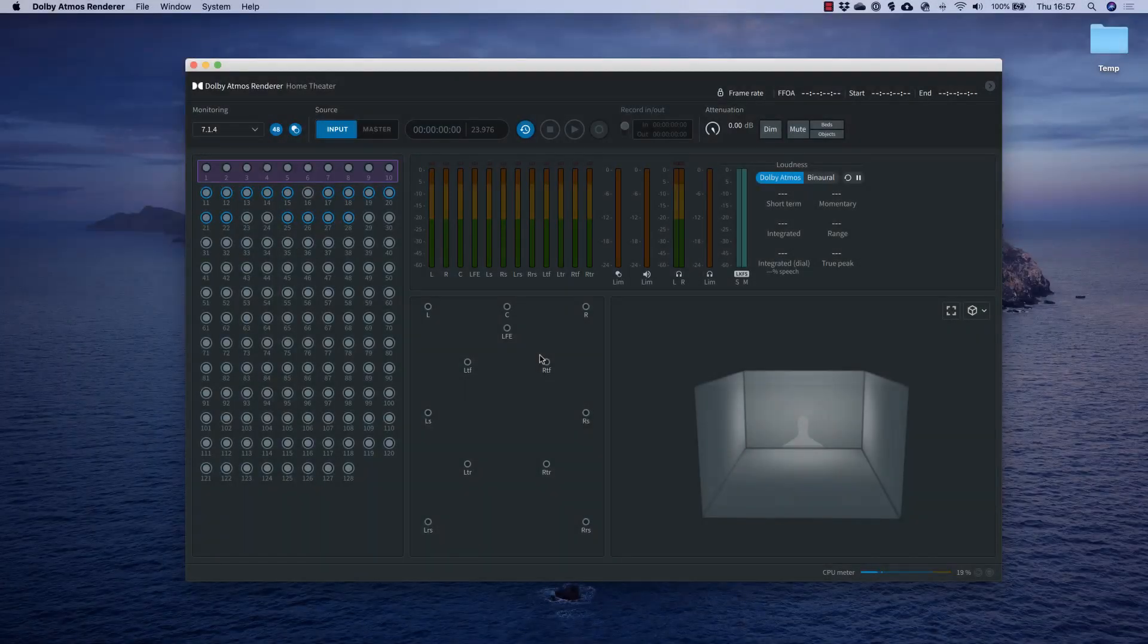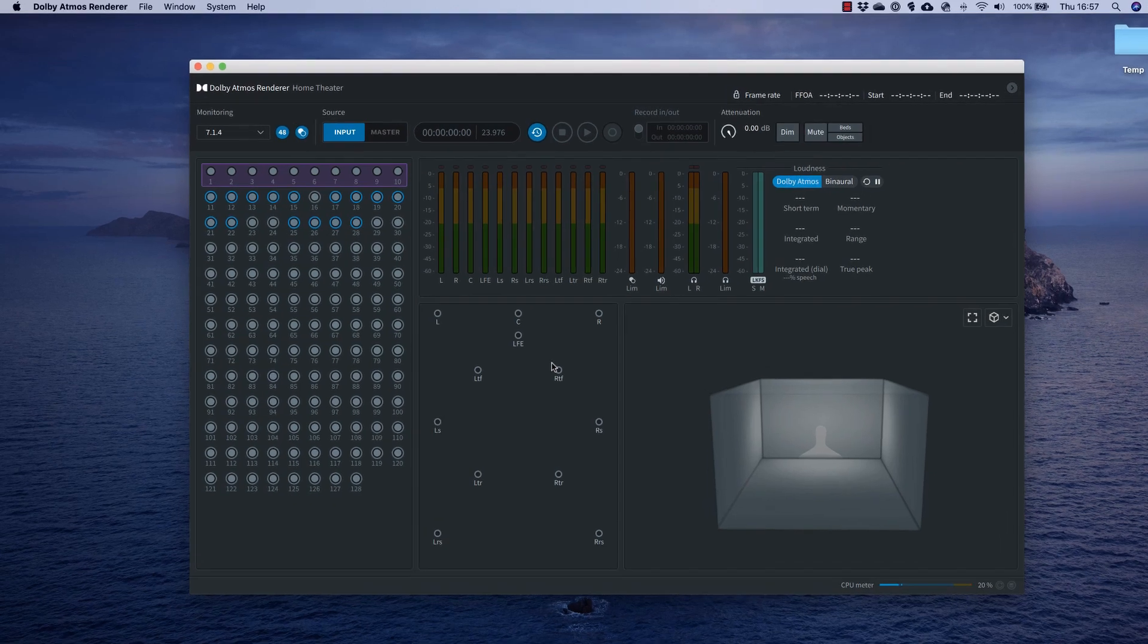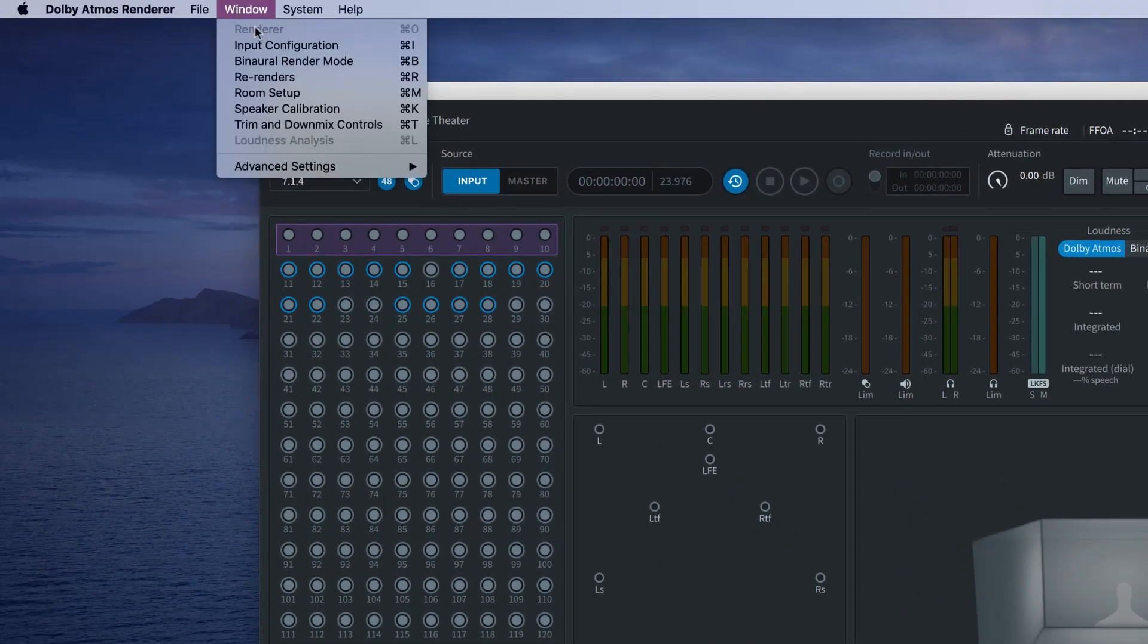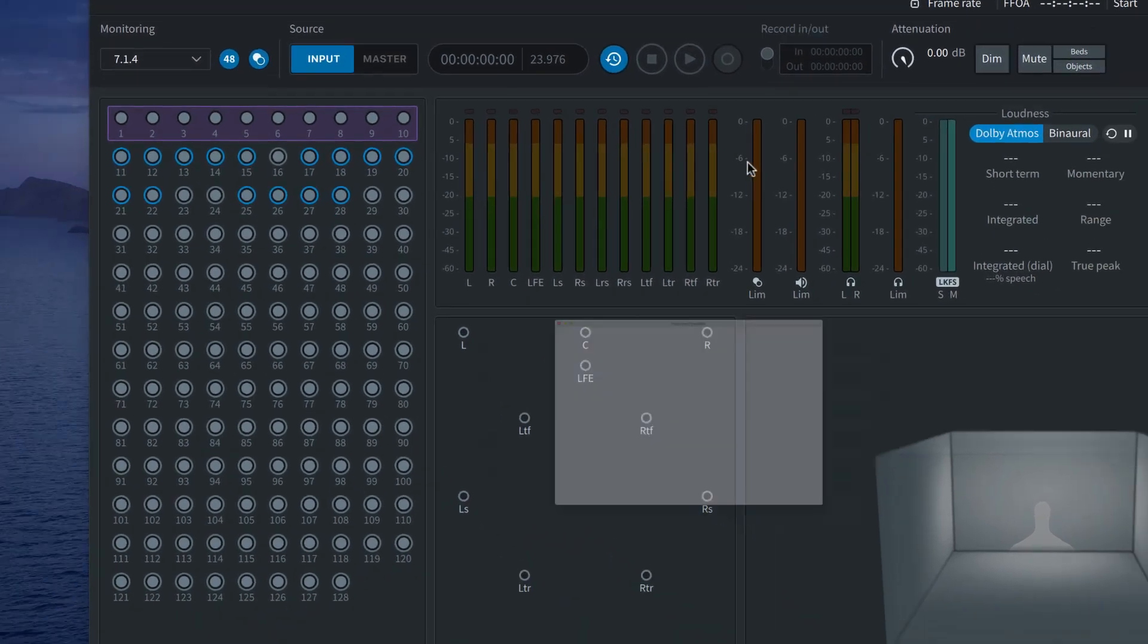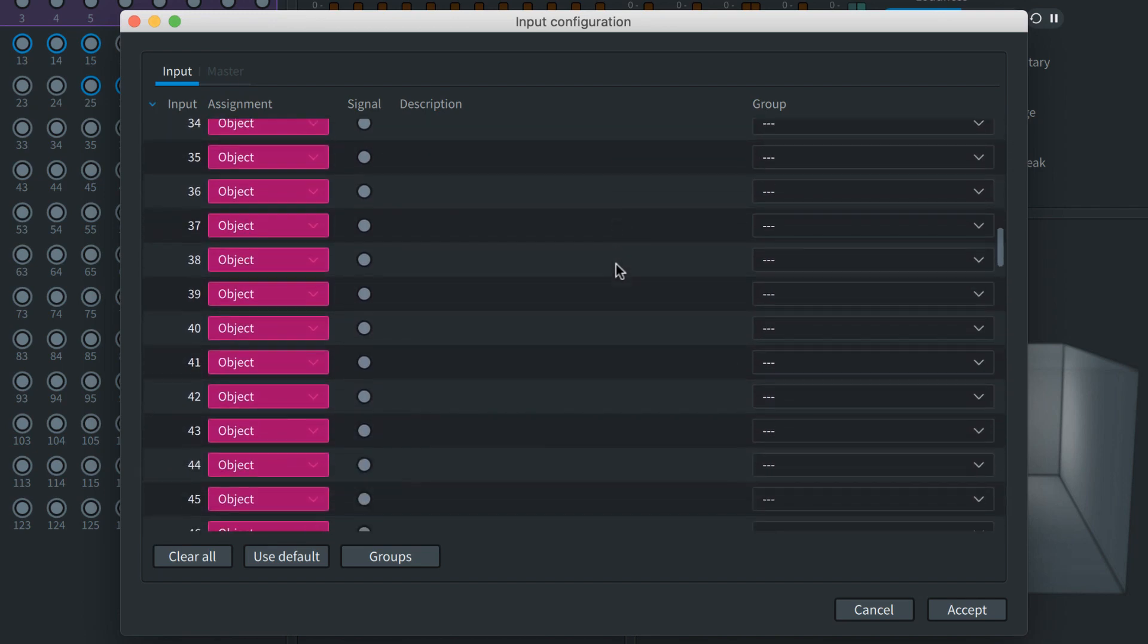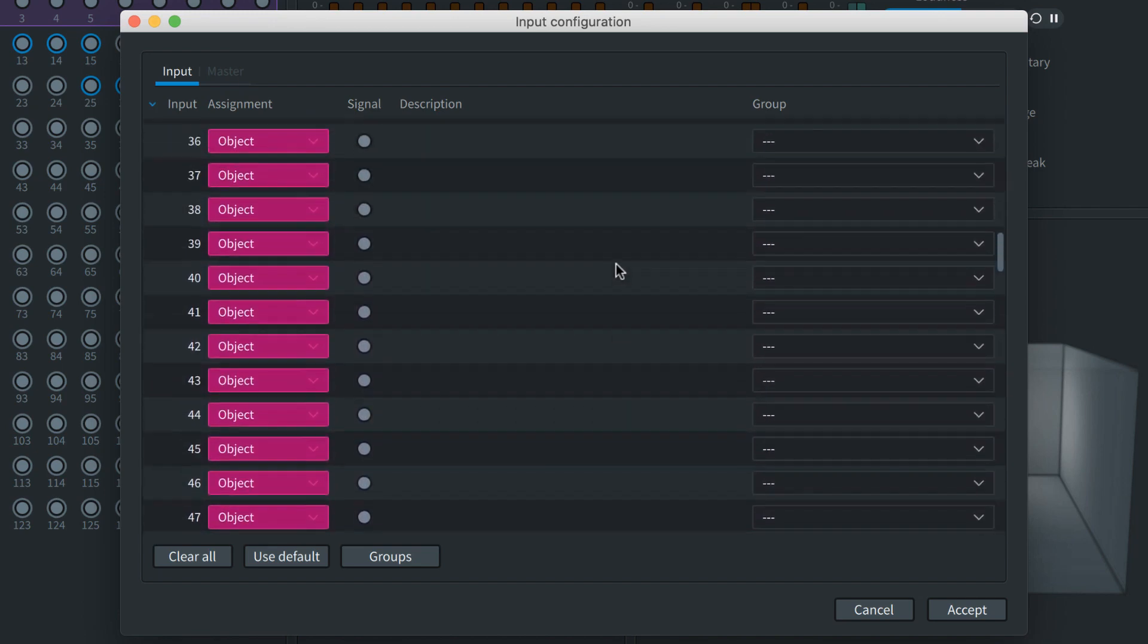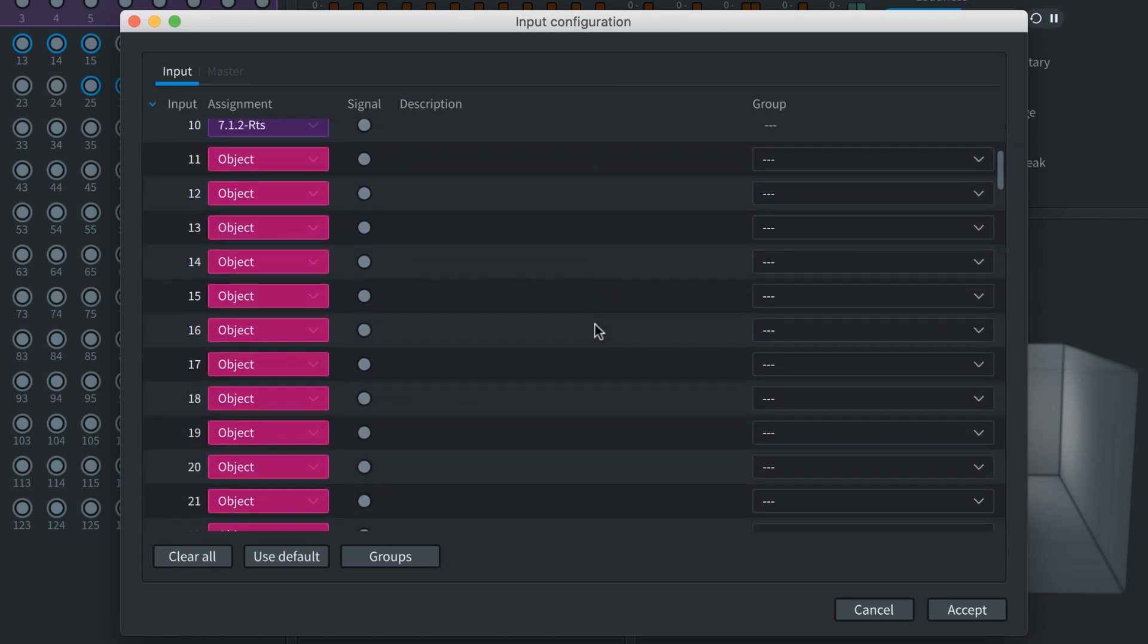Each Dolby mixing project may use its own layout of audio beds and objects. This is mapped out using the renderer's input configuration tool. Here you'll assign the 128 available channels to beds or objects. You can name the channels and also assign them to custom groups. In this example we'll simply use the default configuration of one bed and 118 ungrouped objects.